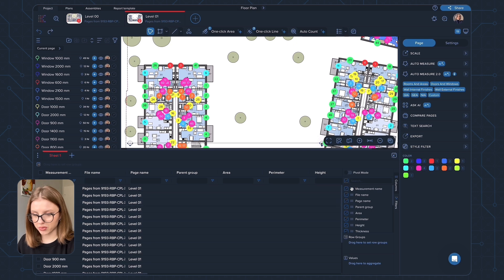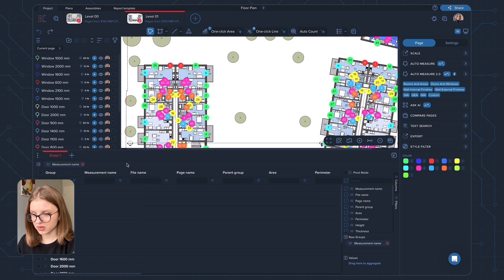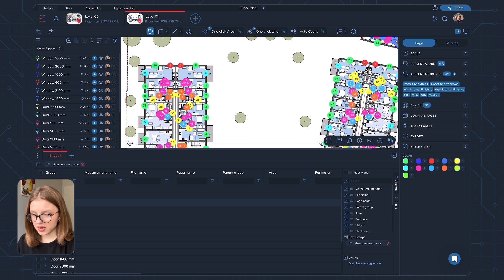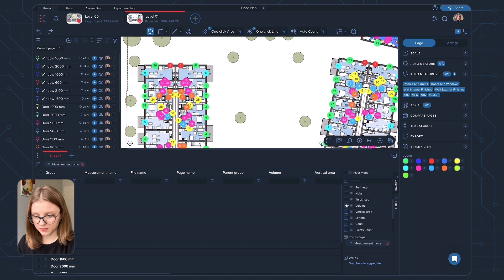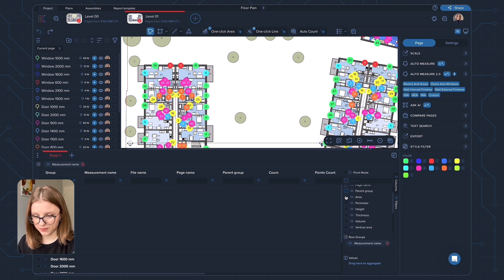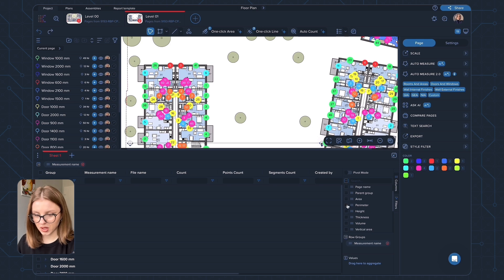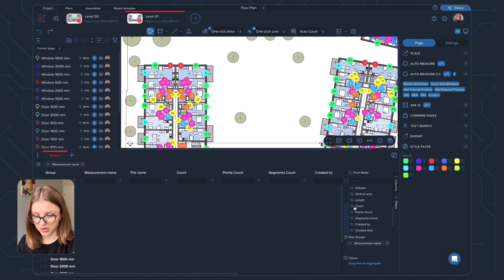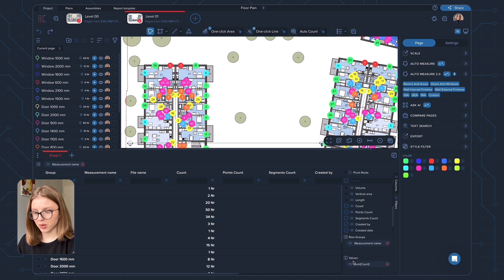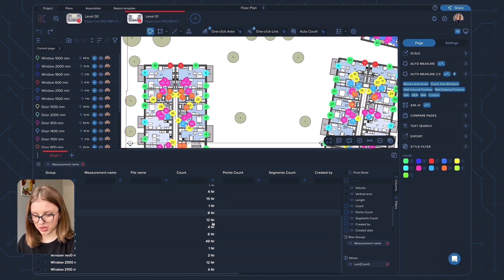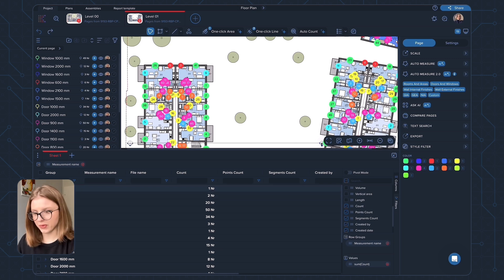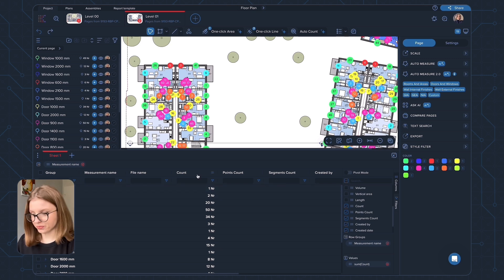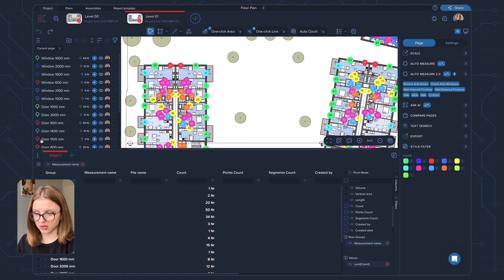I just open it and I'm going to have all these measurements here. I can, for example, group them by measurement name since it contains the information about their size. And then, for example, to see the number, I'm going to just delete everything here. So I can see count. And I'm going to aggregate them by this count measurement. And I'm going to have all the information about the number of doors and windows for each category, for each group. So it's very simple and quick to see the results in your report.